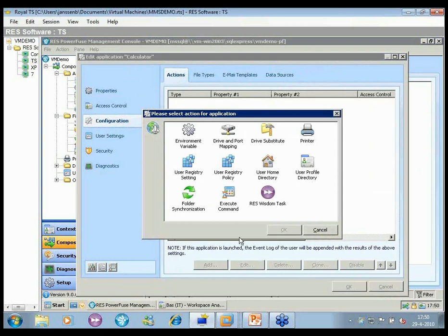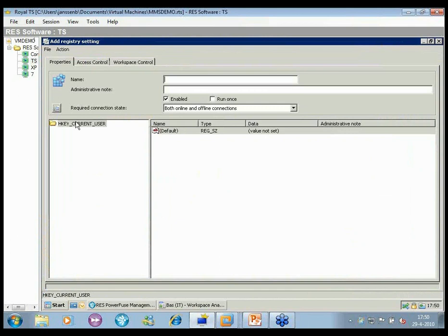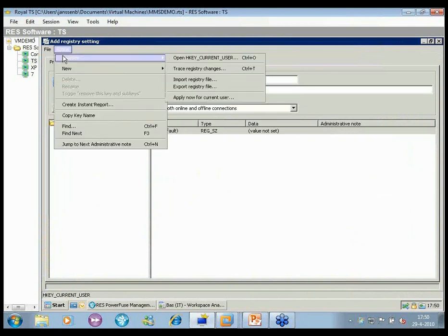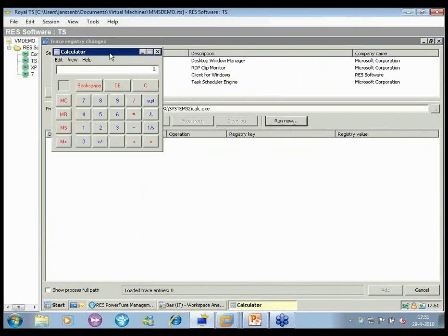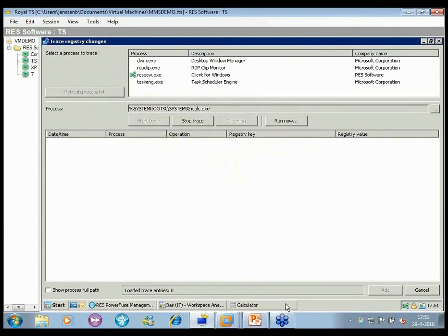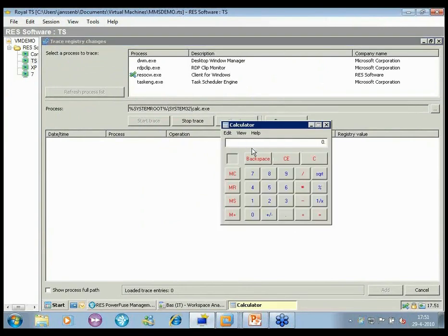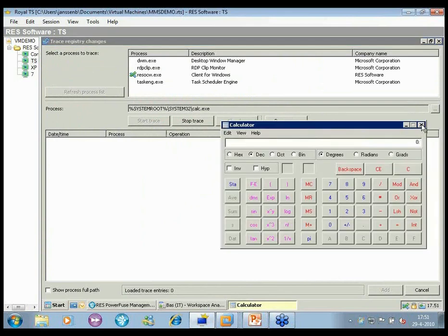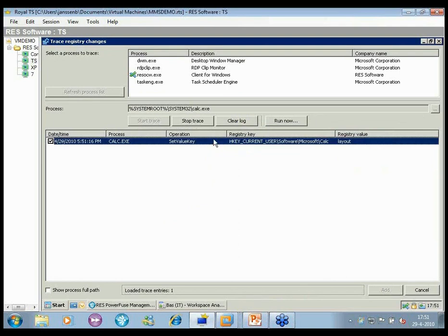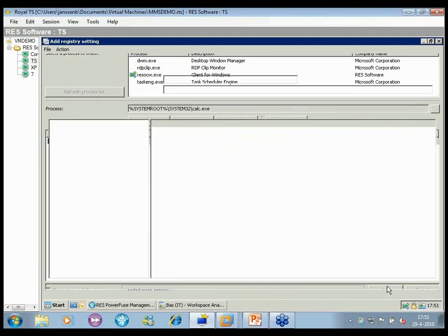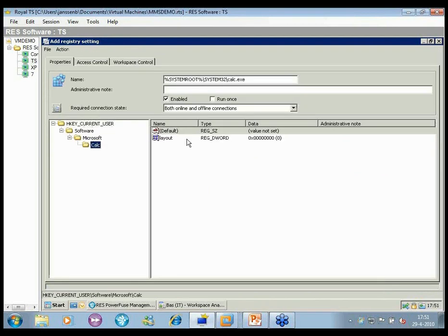I go to calculator, add a configuration item that needs to be applied when the user launches the app, and start tracing registry changes instead of figuring out the registry setting myself. I launch calculator, start the trace, switch to scientific mode, close the application, and I can now stop the trace and add the key — just like that. The technology can also be used to figure out how to customize applications for a specific group of users, with all access control applying even inside the application.